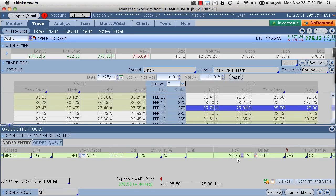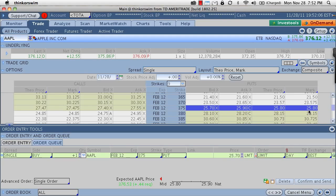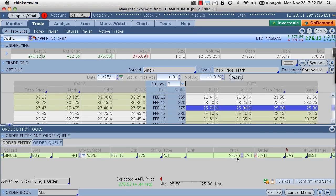And so what this will say to the market is that I know that the Apple option 375 put is currently trading at 2580, but I am not going to pay any more than 2570. So this order will go into the market and will be working all day and looking for a buy price of 2570.